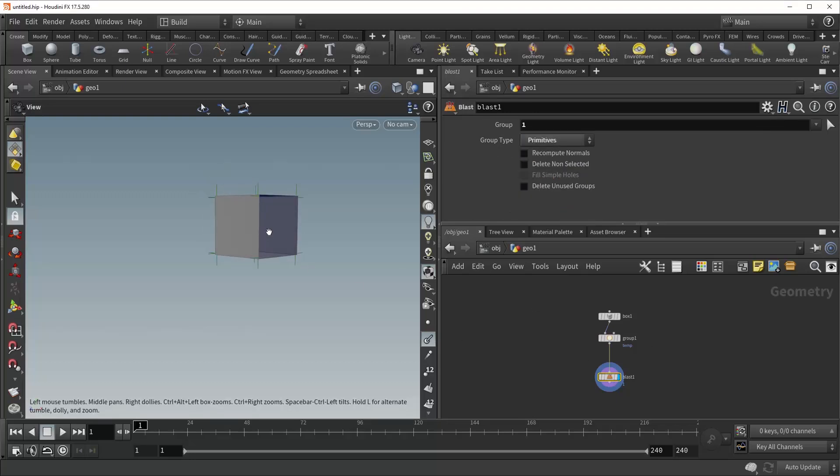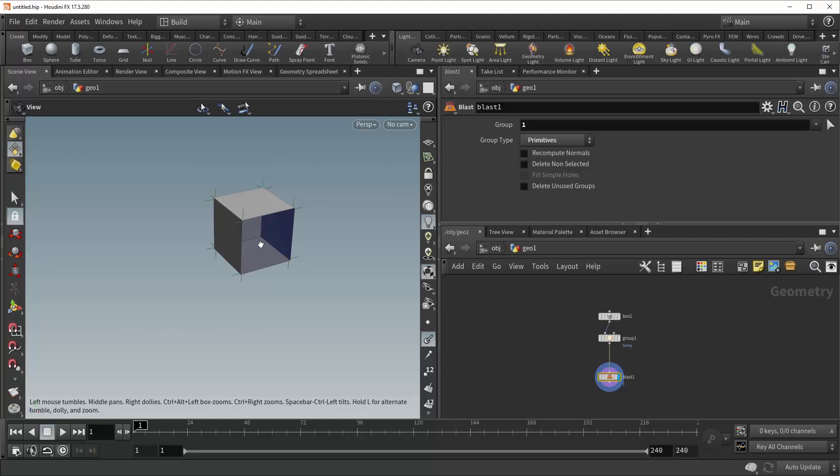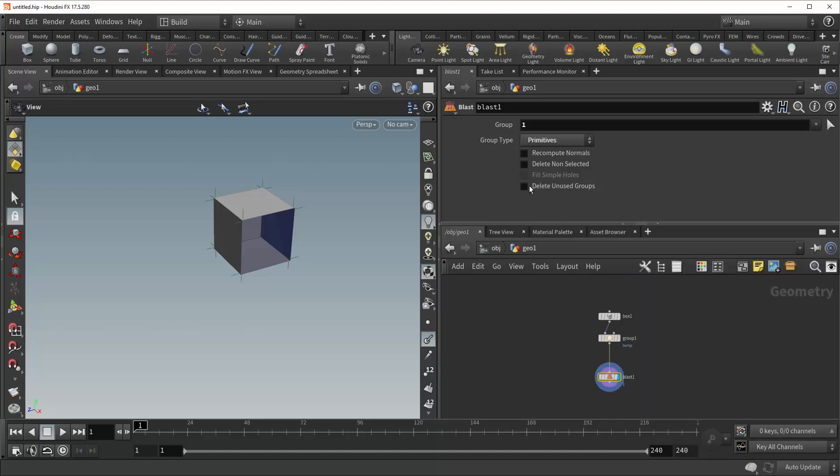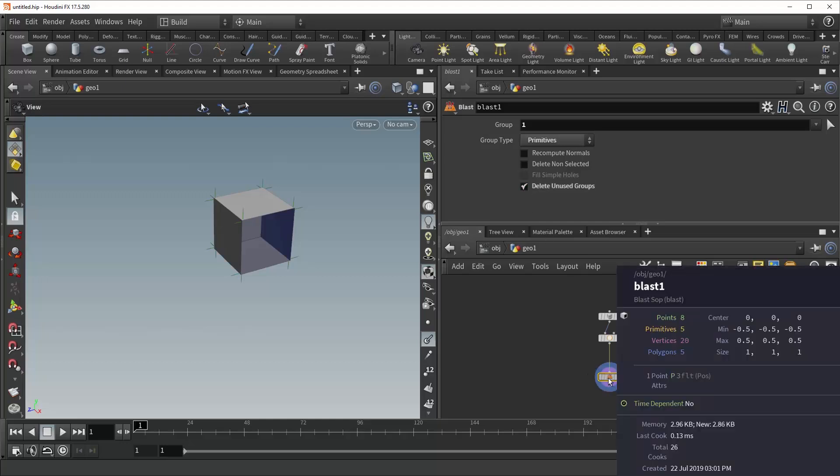you can see that our one primitive, the only primitive in the temp group has been deleted. And if we mouse over, you can see right there that prim group temp is currently occupied by zero primitives. The group still exists, but there's nothing in it. And sometimes that can get messy when you're deleting a lot of geometry. And so to get rid of any groups that have been made empty by your deletions, you can simply check this delete unused groups option, and it will remove those for you. Nice and simple.